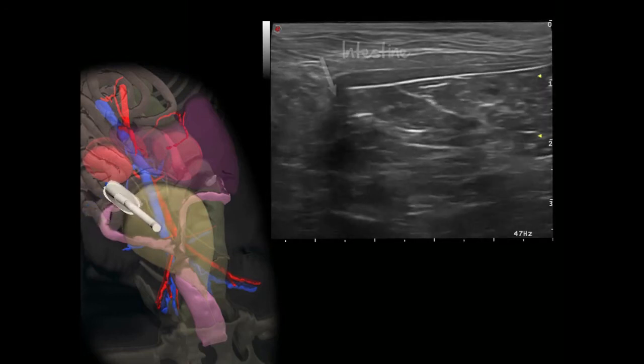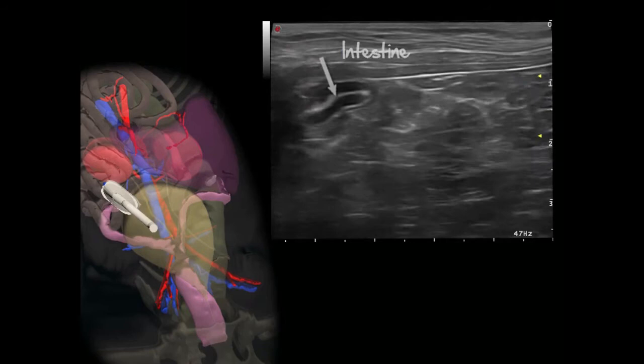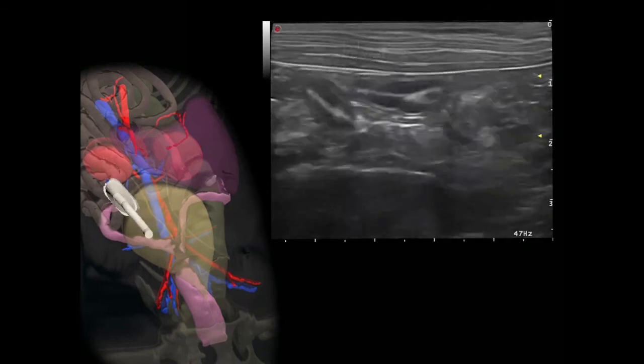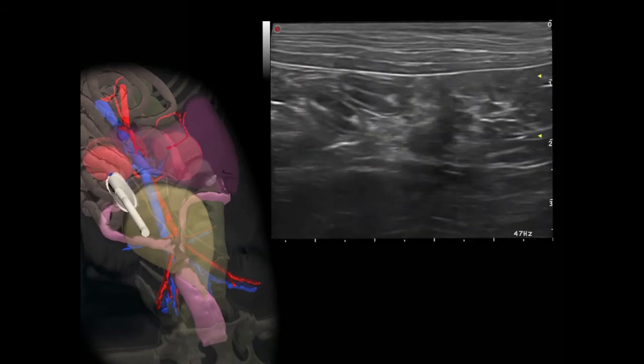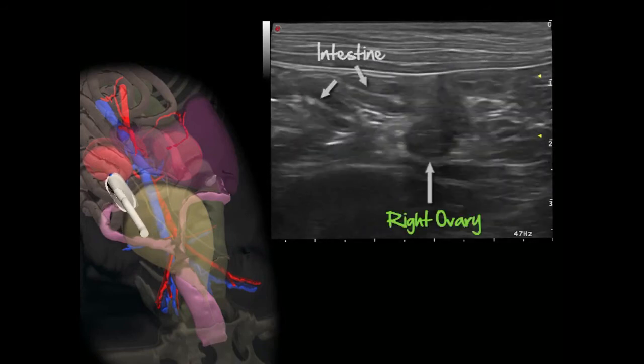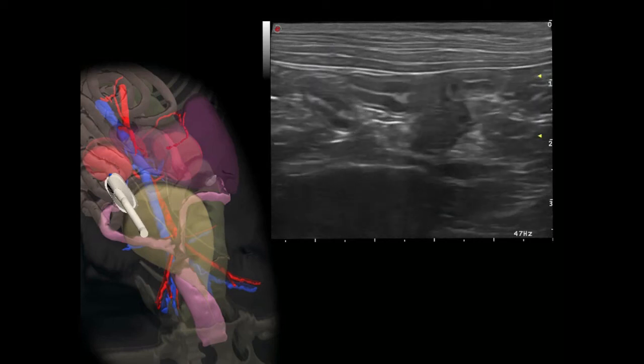The right ovary is finally located just behind the right kidney. It is oval-shaped and hypoechoic, measuring less than 1 cm in length in this dog.